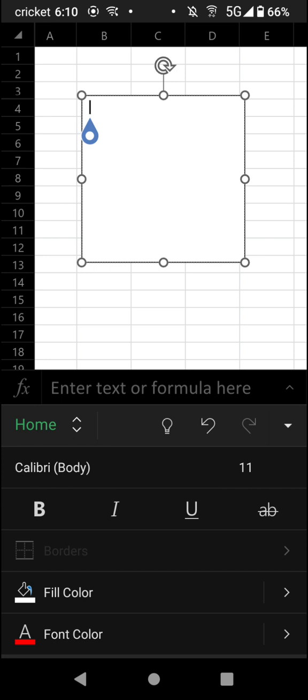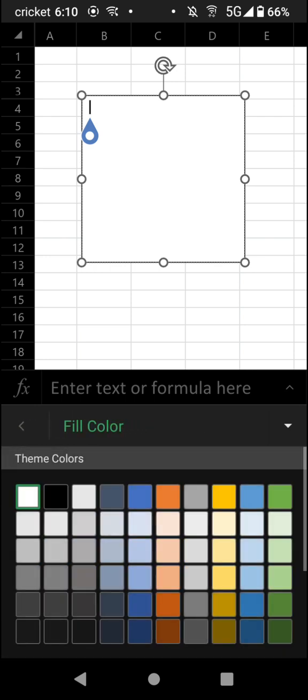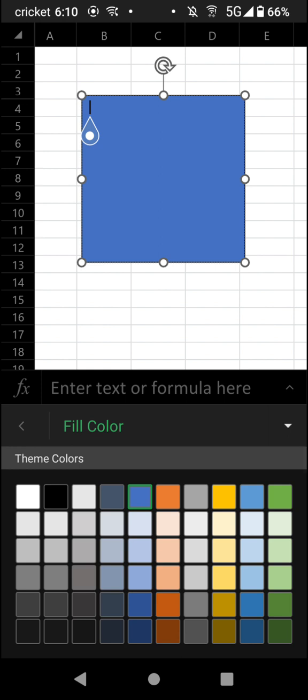But you can, for example, adjust the fill color from white to let's just say blue.